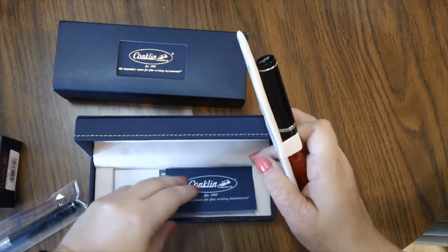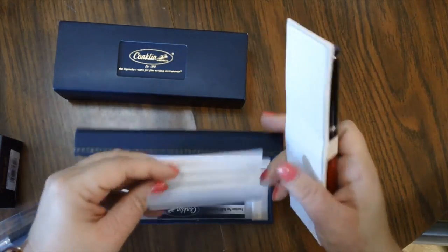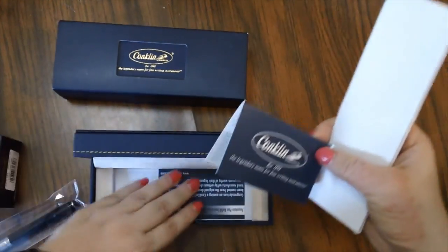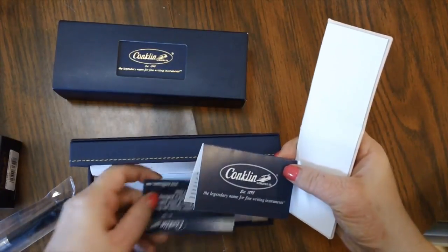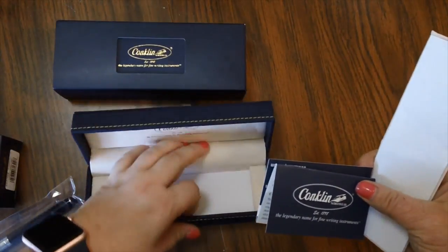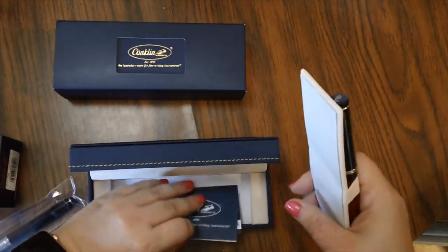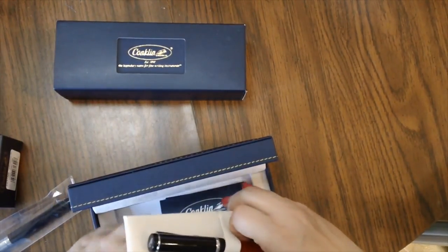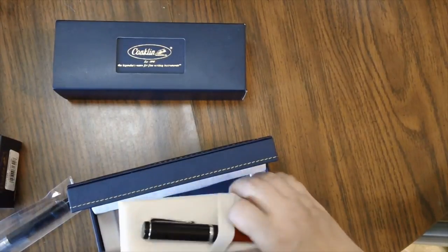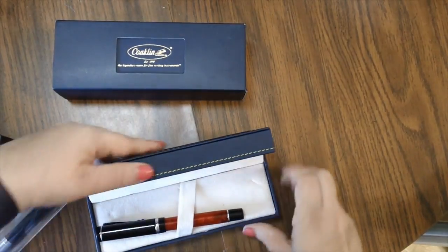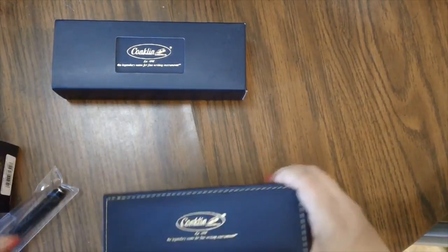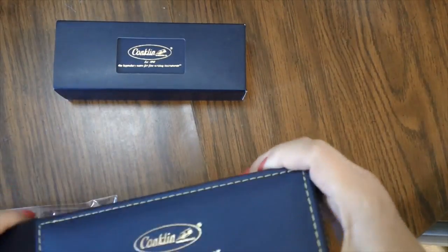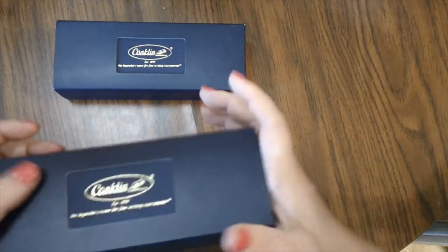So anyway, you lift this up and you get some paperwork with the pen. There's a little card in there and then you get some more paperwork. And then I thought it came with some cartridges, but maybe not. I might've taken them out. But anyway, so those are those two pens. I'm going to slide it back in this box.